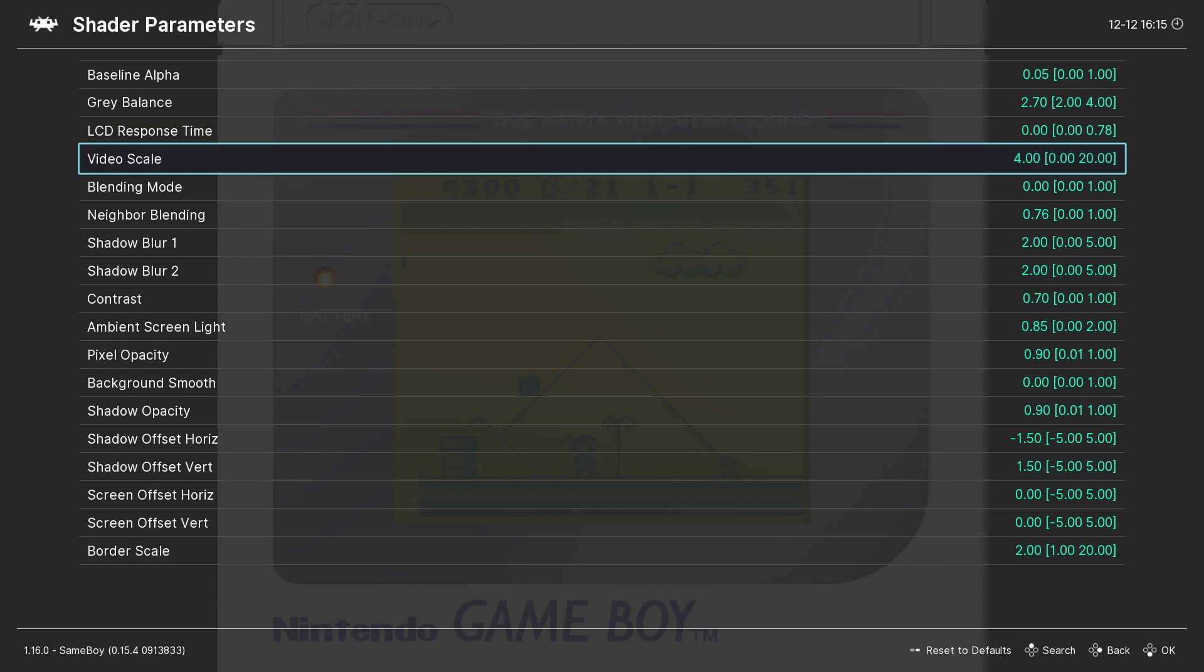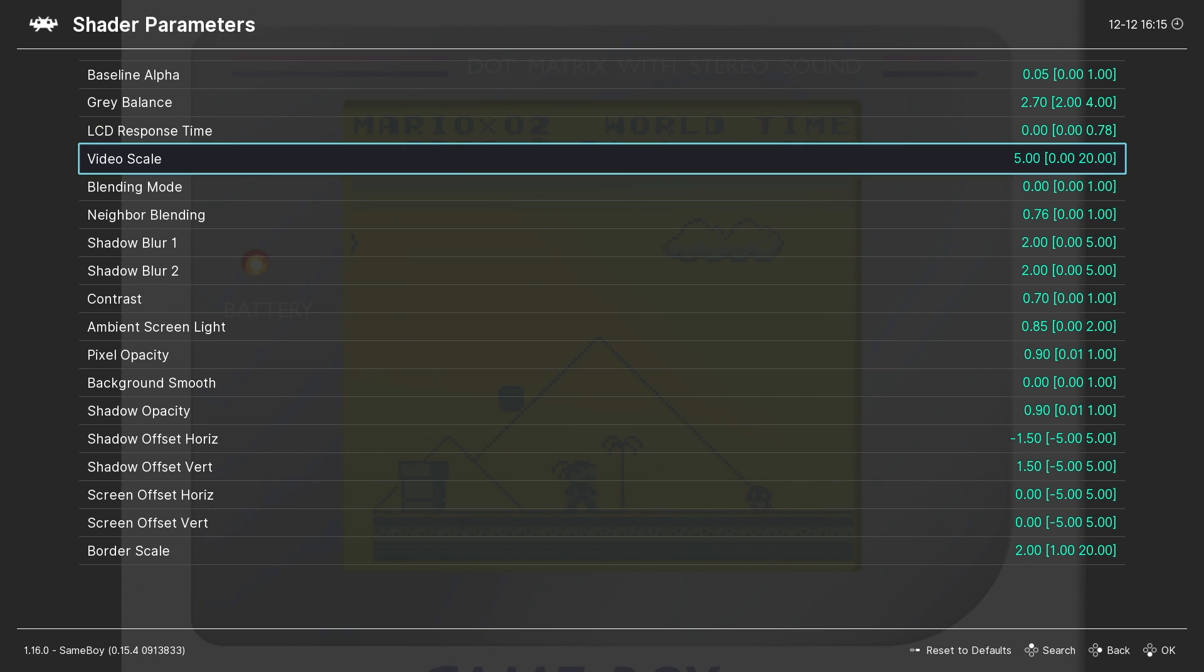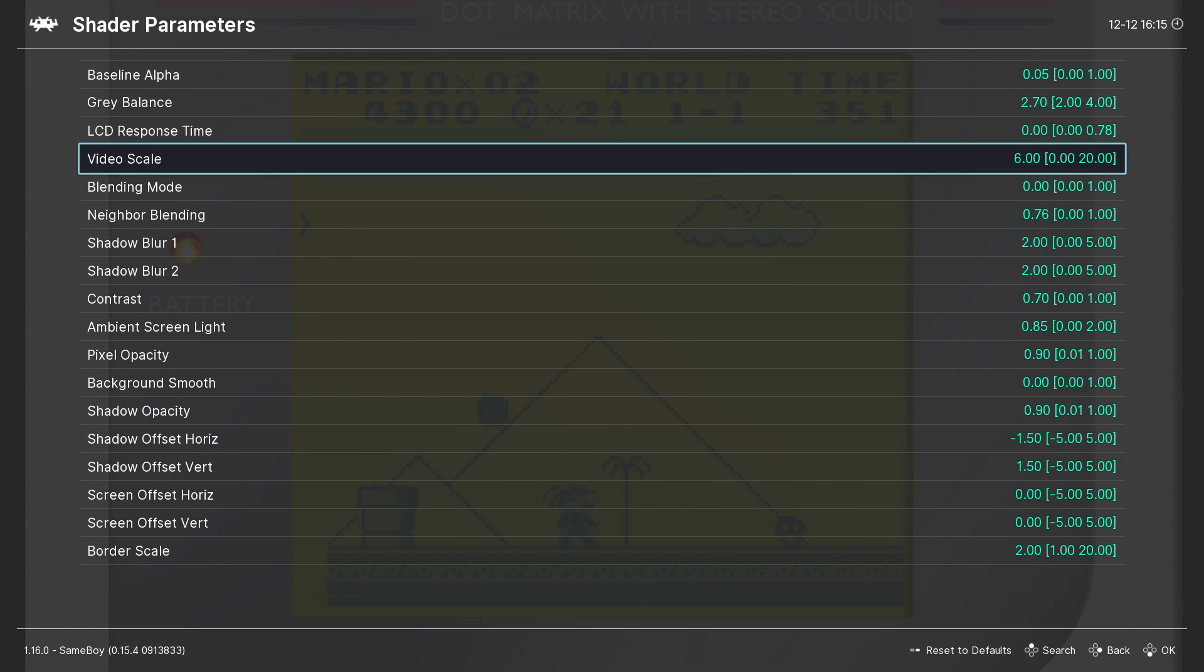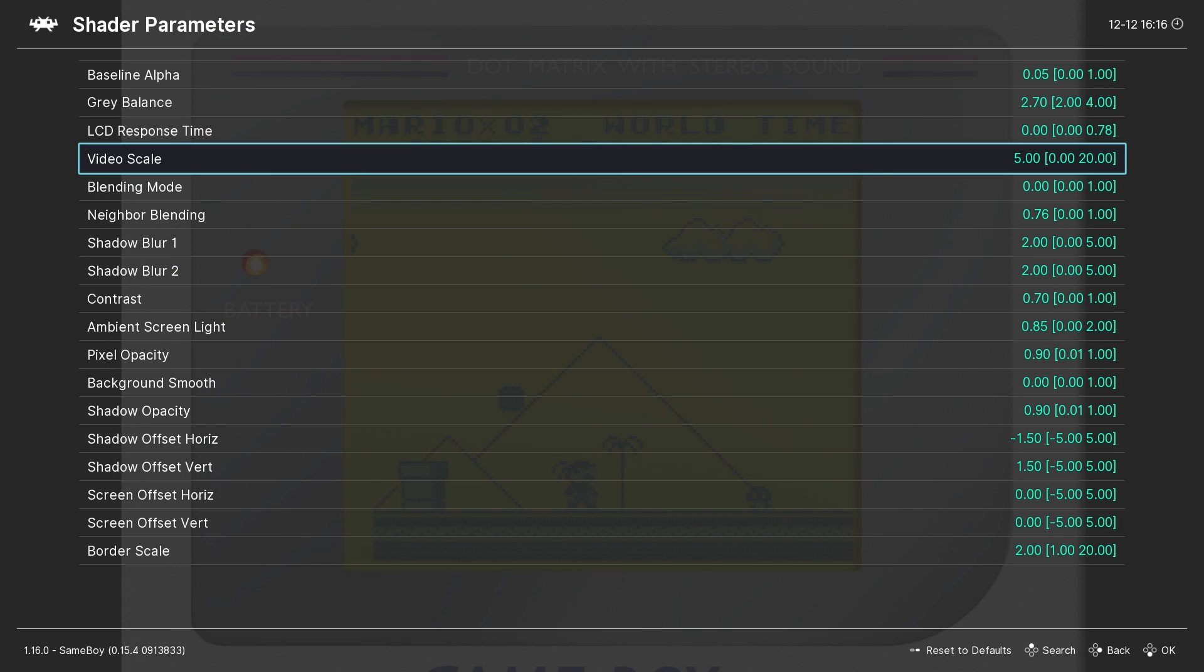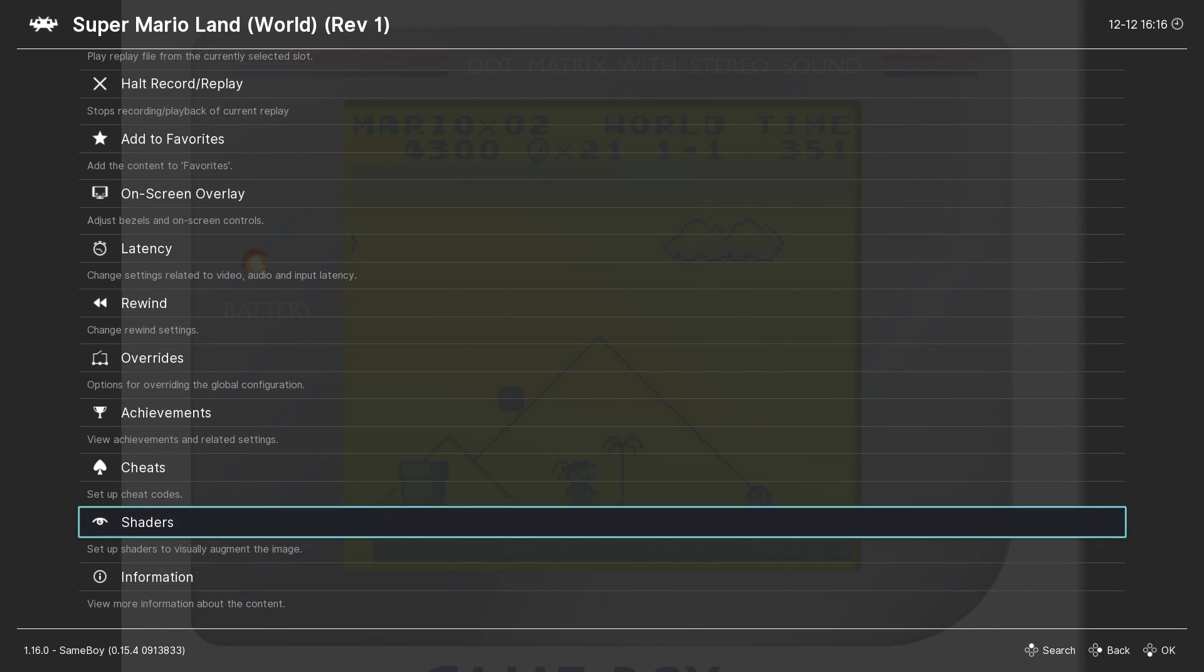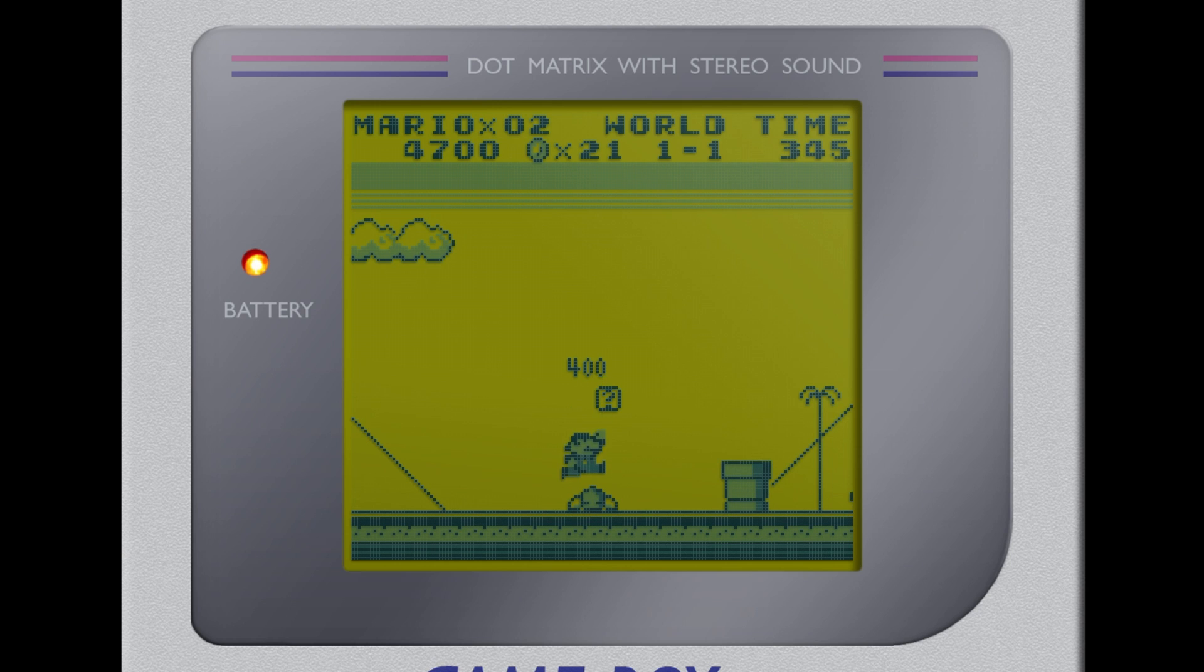Another option you'll likely want to make use of is the image scale. This allows you to zoom in or out and find an image size that's comfortable for you.